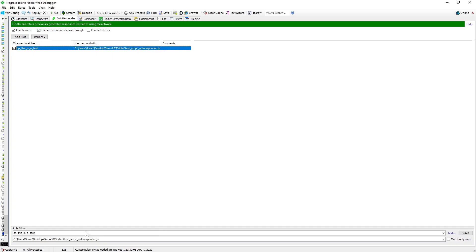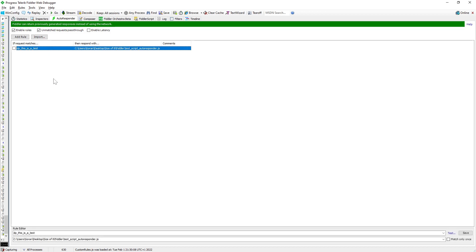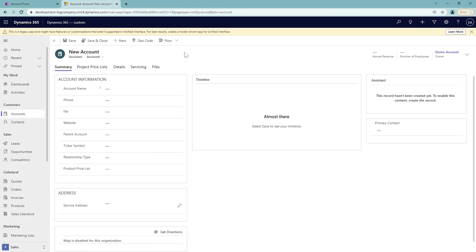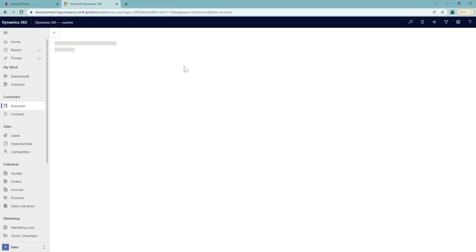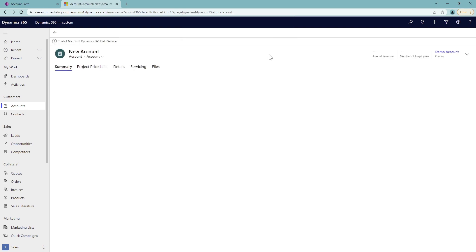And now if I do this, if I just disable this, so now I will not have any rule active. I'm going to just save this. If I just refresh this page, I will not get anything. So this is the alert without a Fiddler.